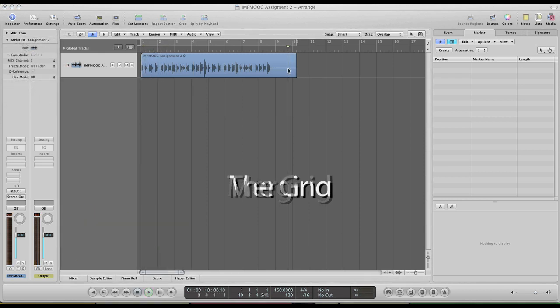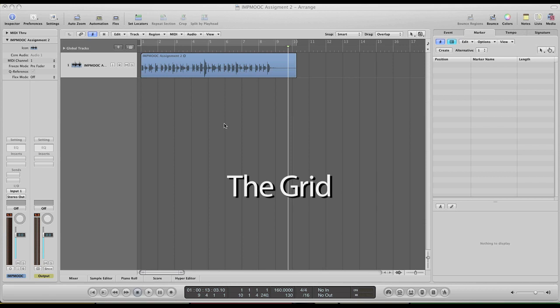Now let's talk about the grid. The grid in Logic Pro is represented by these vertical lines you see. And these indicate measures and beats as well. So it's very useful when editing regions and moving things around as it gives you a visual representation of where you are in the track and how to line things up correctly.